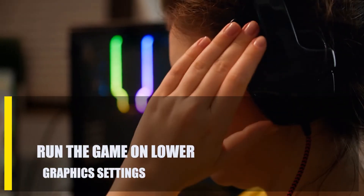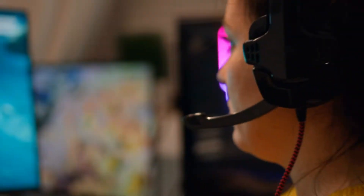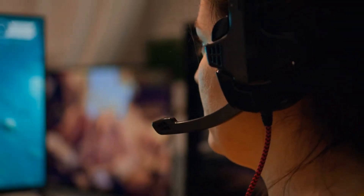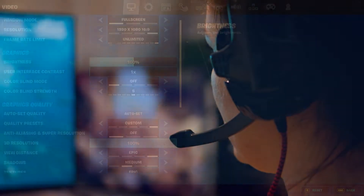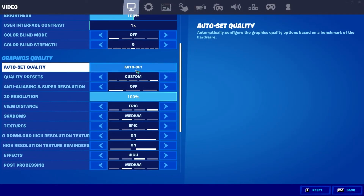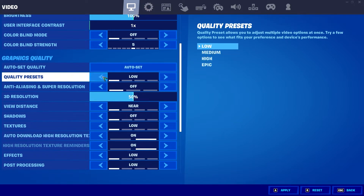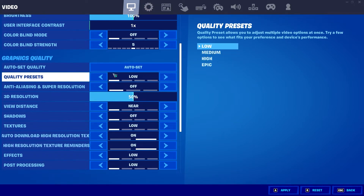Next, run the game on lower graphics settings. If your PC wasn't made to play games, setting the graphics quality higher than what your hardware can handle may cause Fortnite to crash or run poorly. Set all graphics options to lower or off to see if this is the cause of the crashes.